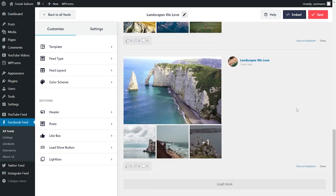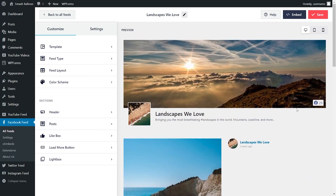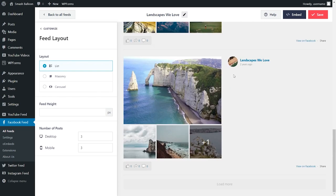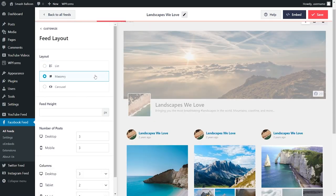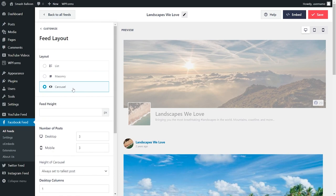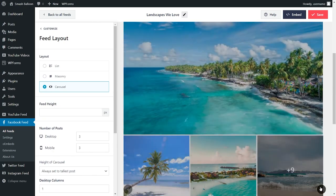Before I show you how to embed this onto your WordPress website, let me show you how you can customize it to really make it your own. On the left hand side, under the customize tab, go into feed layout. On this menu, it will give you several options to modify the layout of your feed. We've got three different layouts: the list layout, which shows all your posts in a single column list; the masonry layout, which shows all your posts in rows and columns; and the carousel layout, which shows all your posts in a beautiful carousel which you can swipe through.